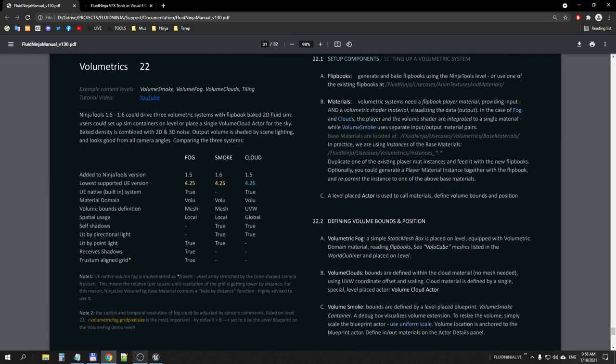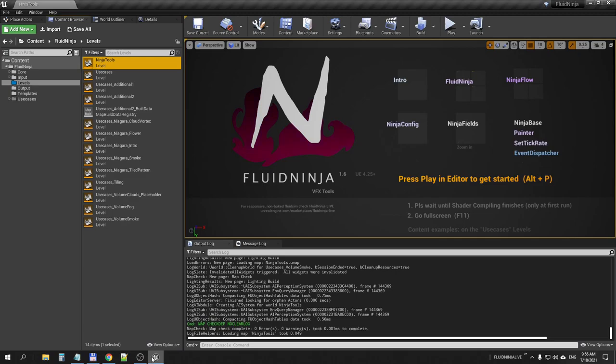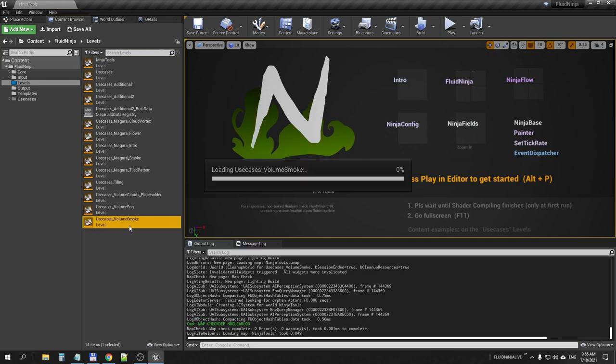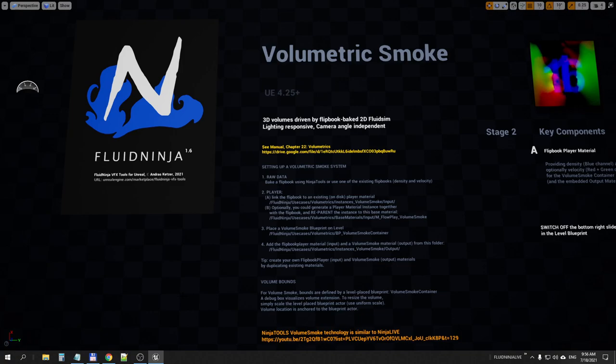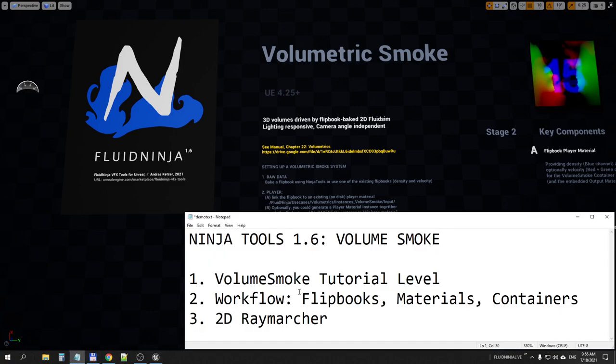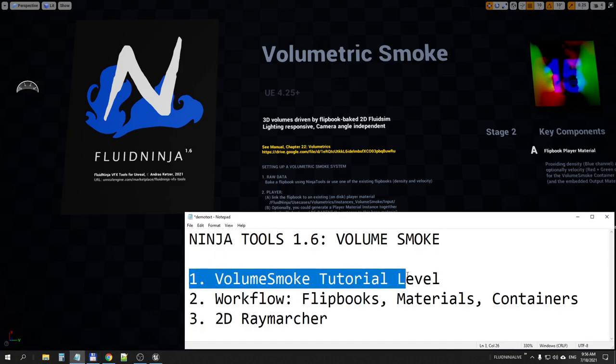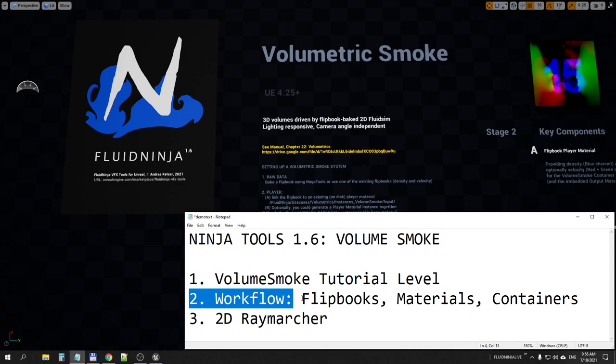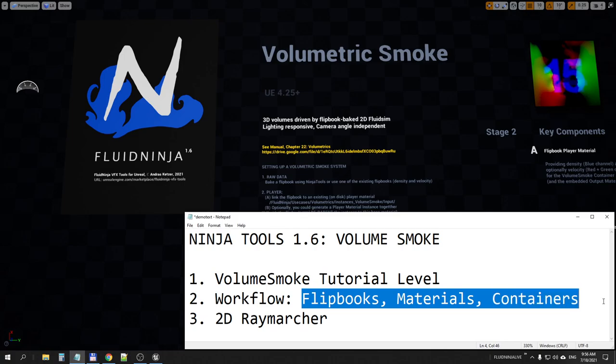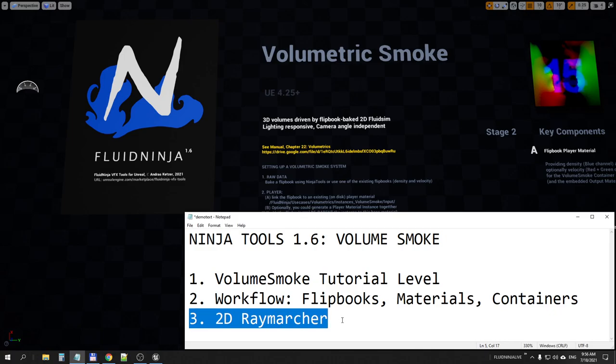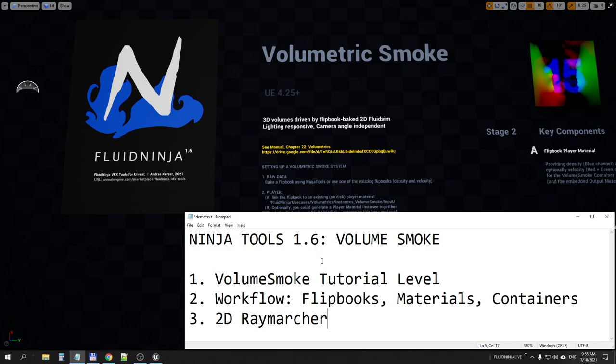Returning to Unreal Editor, volume smoke is demonstrated on a separate level, so I'm jumping there. This is what we're going to do: first, quickly getting through the volume smoke tutorial level, then having a look at the workflow, how to create flipbooks, how to link them to materials and place them as containers on level, and finally we're having a look at a legacy feature which is very similar to this recent volume smoke.